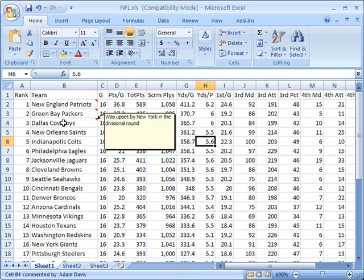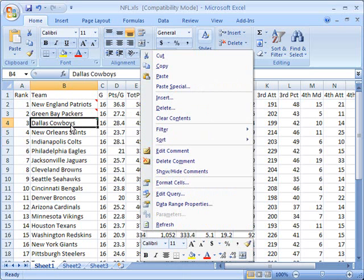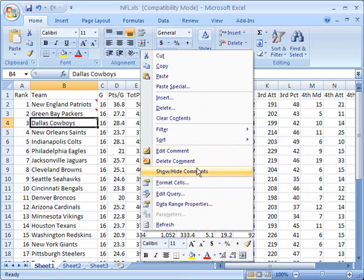Now aside from this, you also have some other options for managing your comments. If I right click on this cell again, you'll see now I have different options over here pertaining to comments. I can edit the comments, I can delete the comments, I can show or hide comments. I'll start with the show or hide.